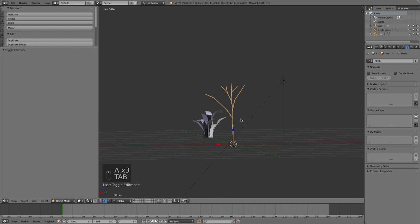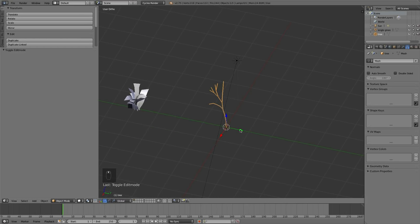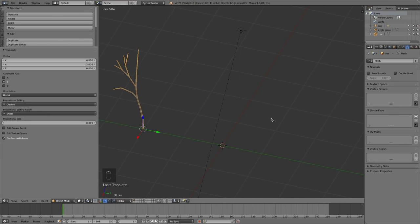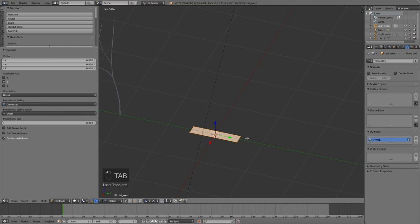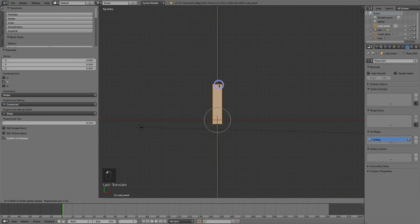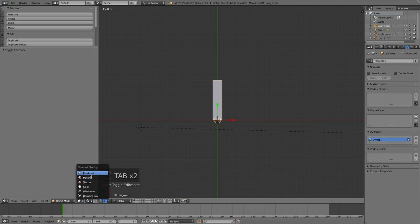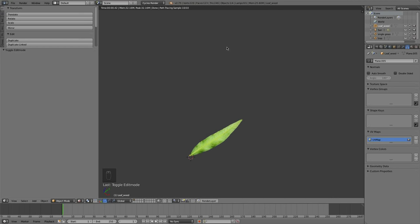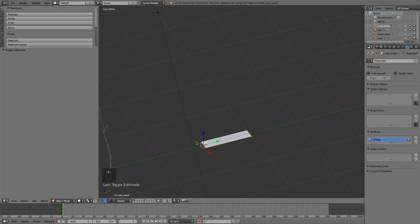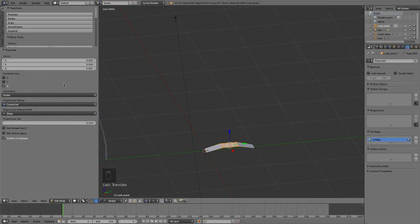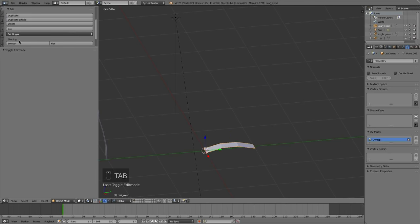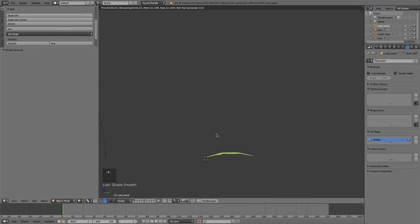Now let's add leaves. We'll use import images as planes again — grab a leaf weed texture. Similar to the grass, tab into edit mode and go to top view. Pull the mesh up to that origin point. Because we set those settings in the images as planes add-on, the alpha mask is working properly. Add two cuts with Ctrl R and pull the mesh up a bit to give this leaf a little curvature. Choose smooth shading — and in rendered view, we have a nice little curve to the leaf.